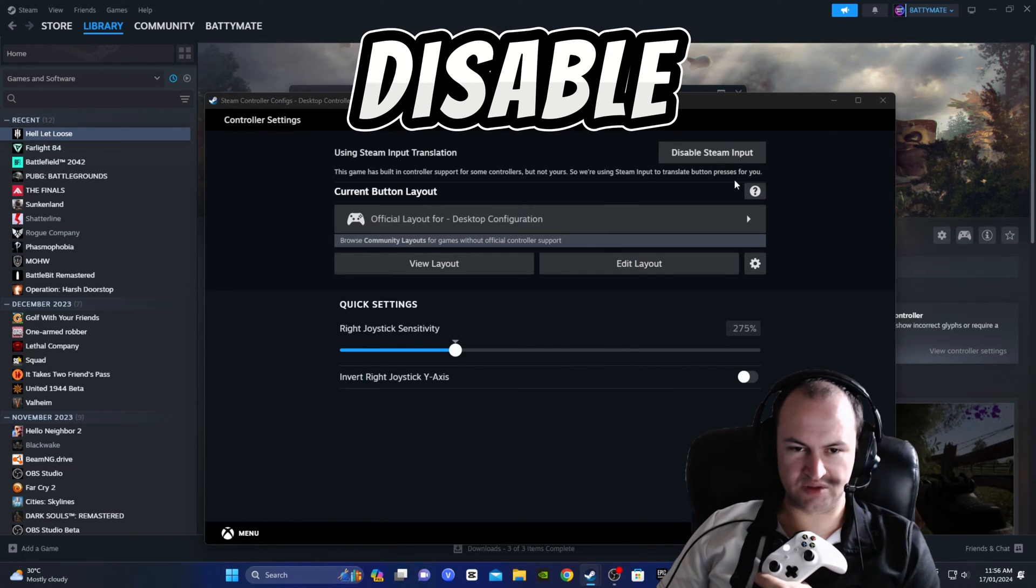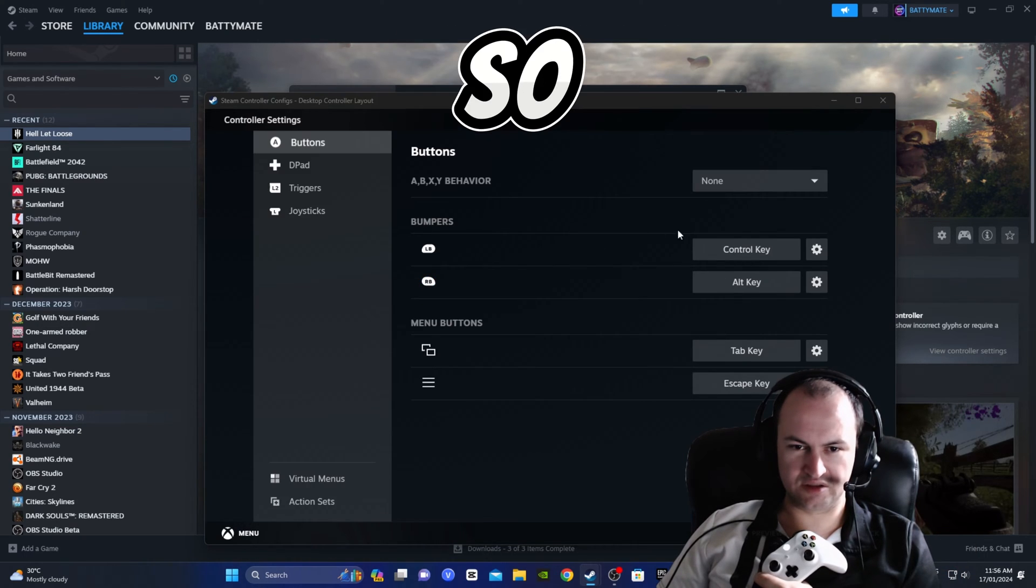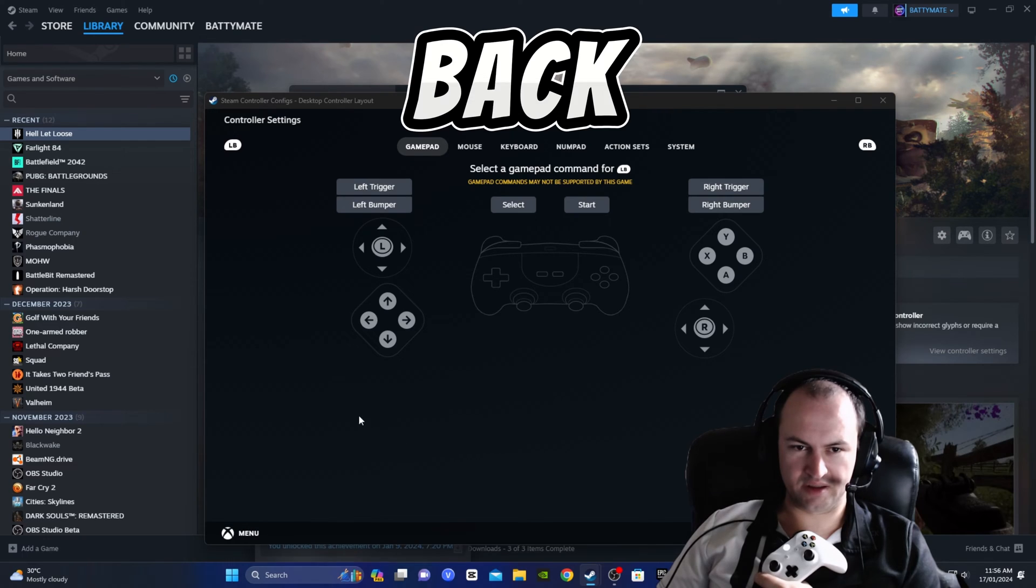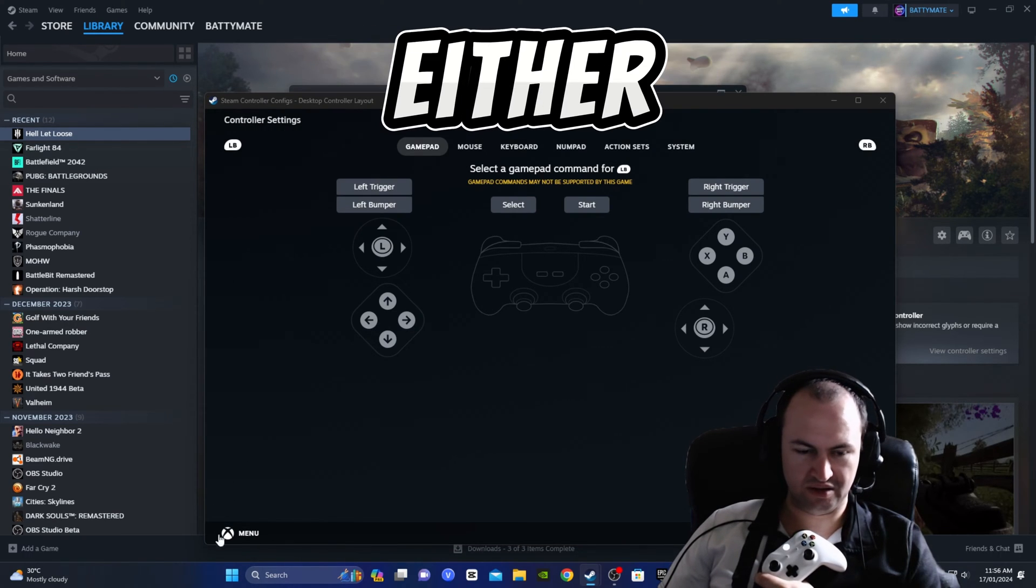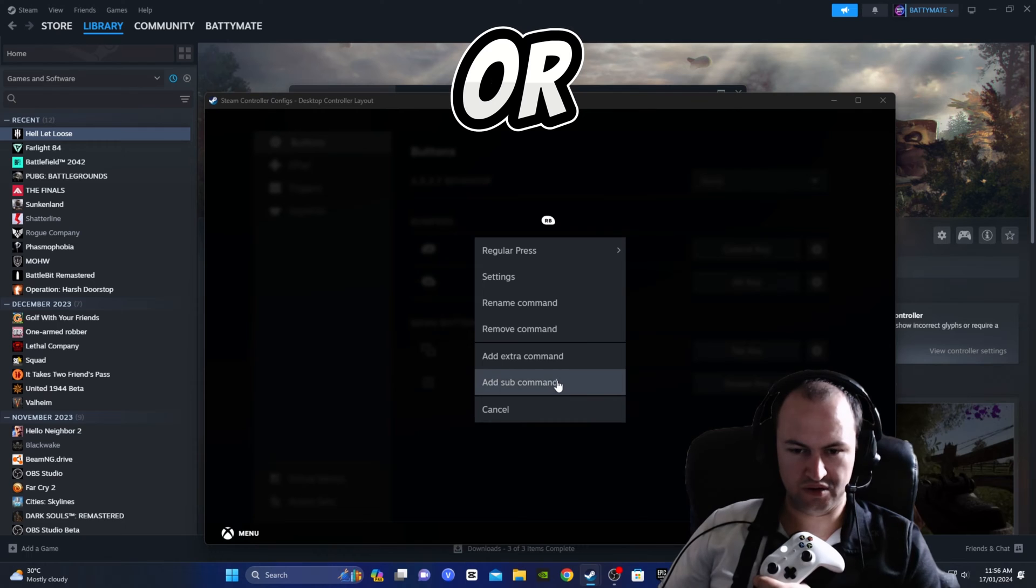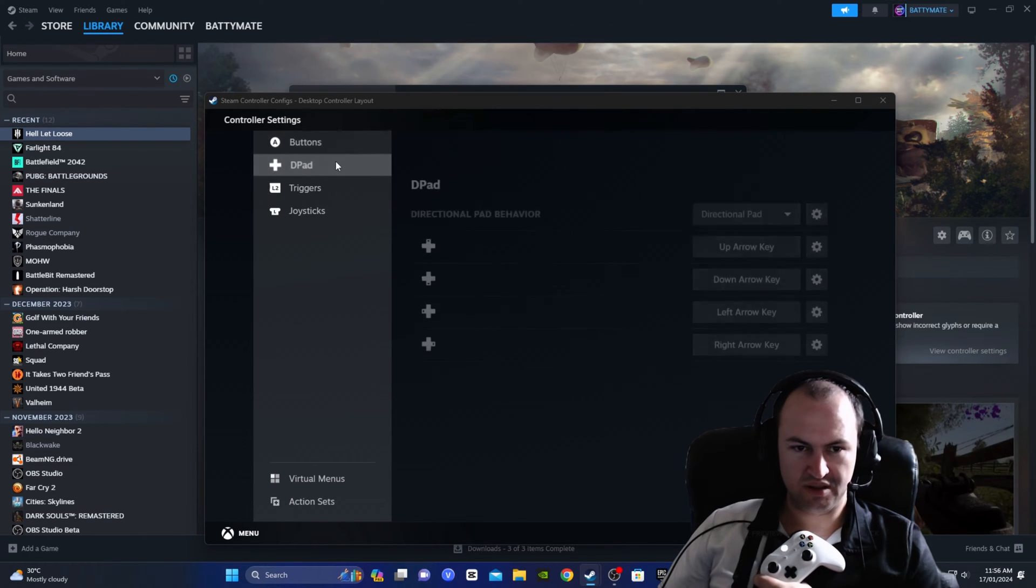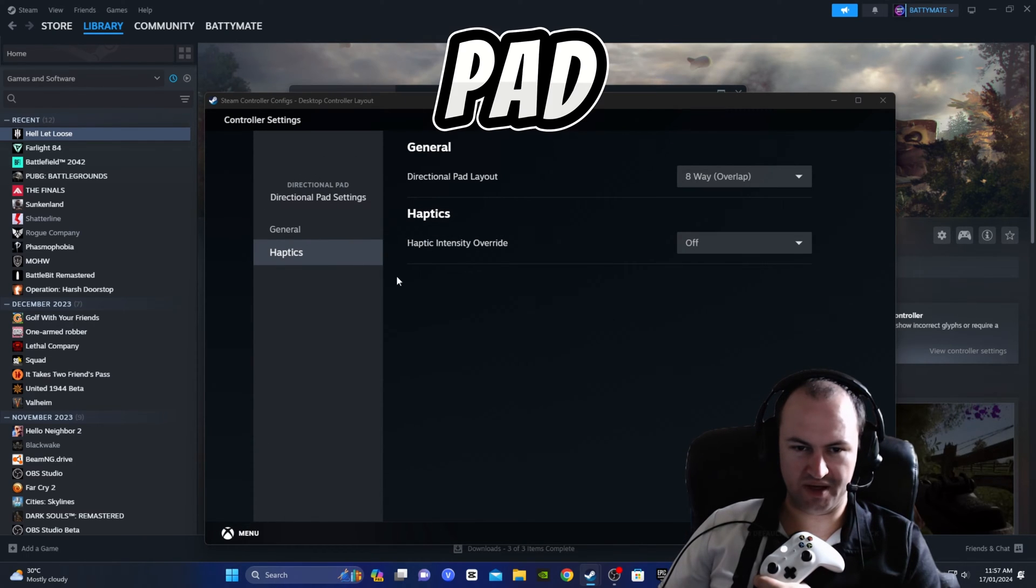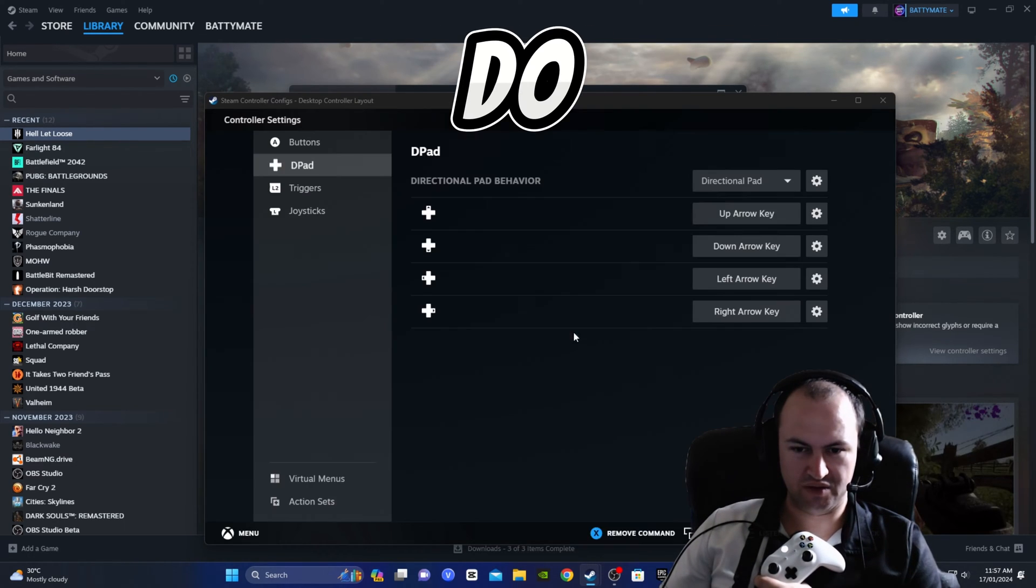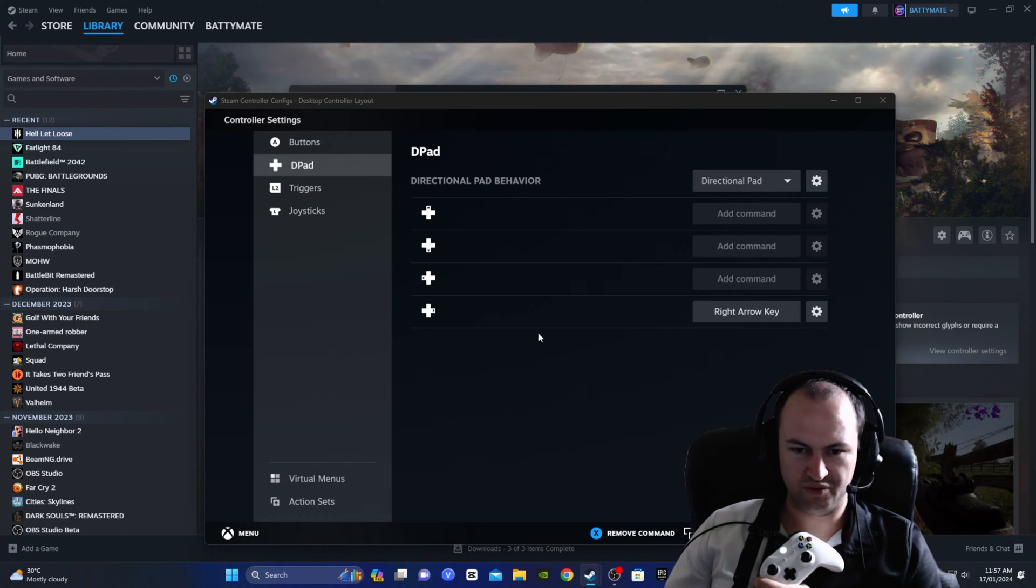What we want to do is go into edit on here. Now we can either disable Steam input, I don't know exactly what that will do. Or what you can do is edit layout and just change all these so they don't do anything. So change it to none. Go back. So controller key, we don't want this one to do anything either. So we want to change this one to none, or remove command. So you hit the settings and you hit remove command. This one you want to hit remove command and remove command.